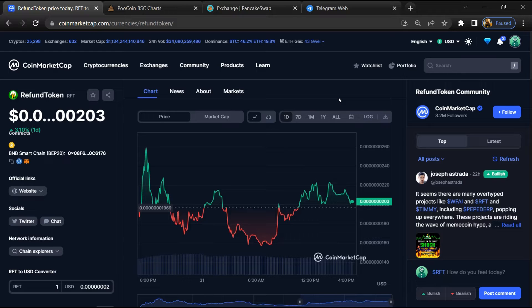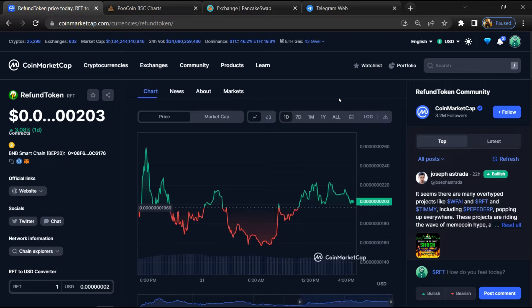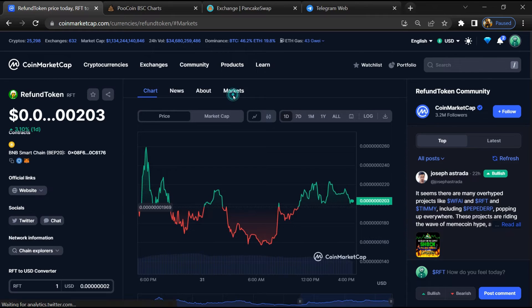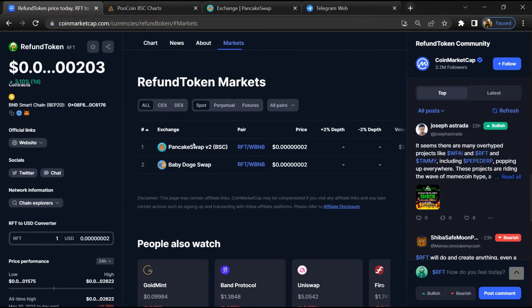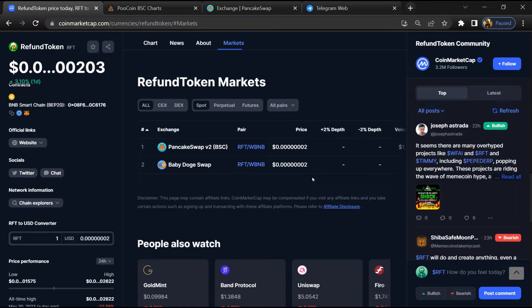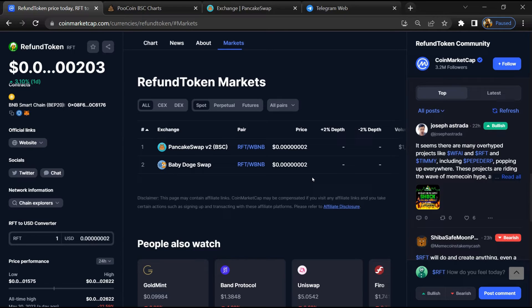First, you will open this token on CoinMarketCap. After that, go to the market section. Now here you will check if this token is available or not on popular exchanges like Binance, Coinbase, Huobi, Crypto.com, and Uniswap.